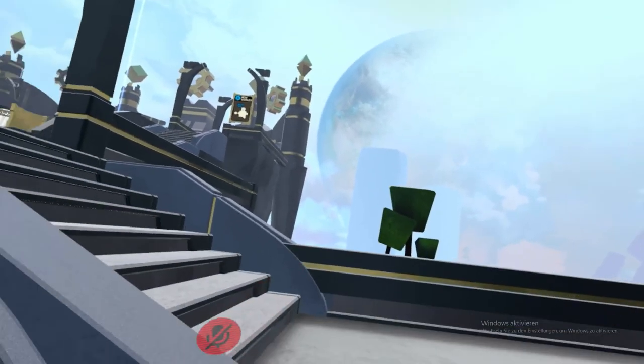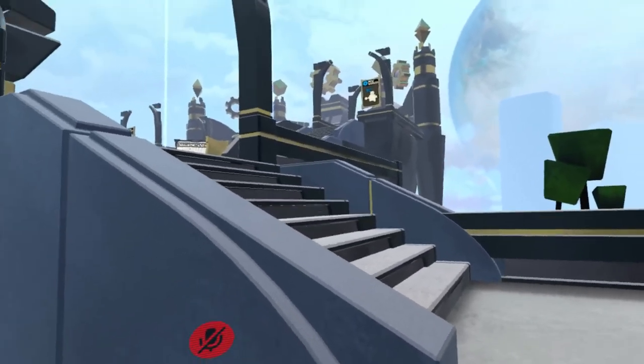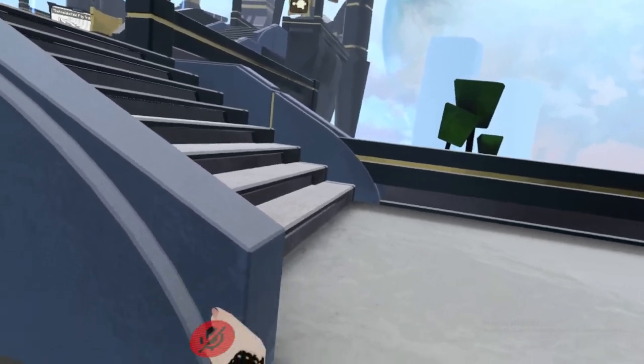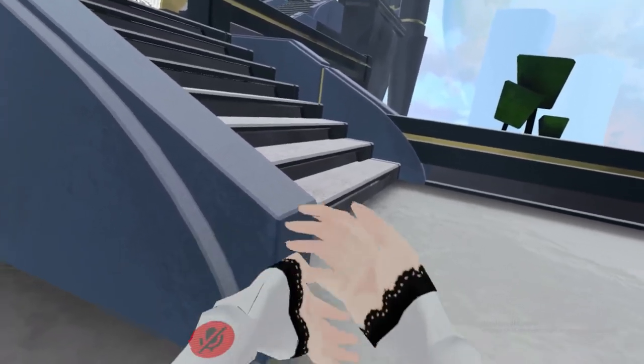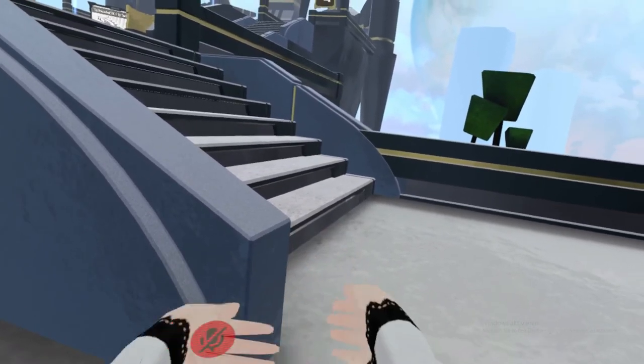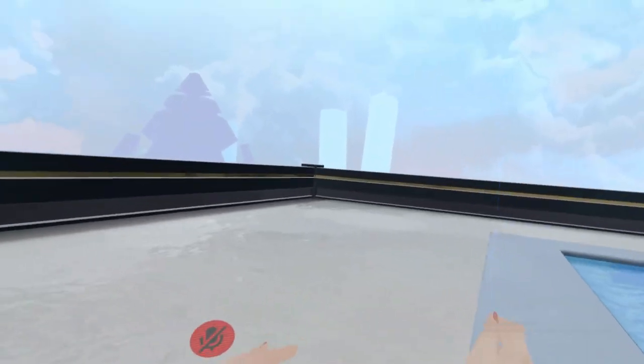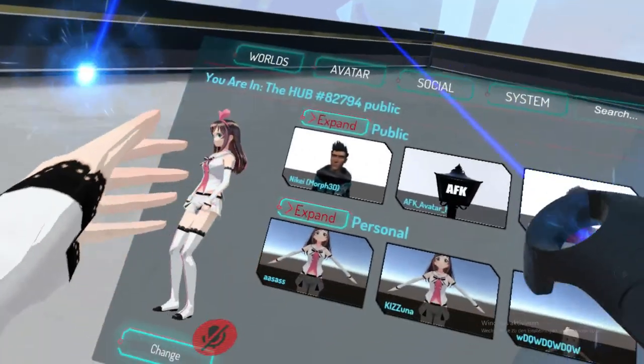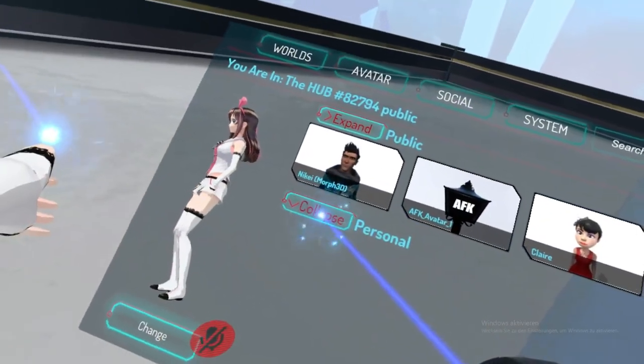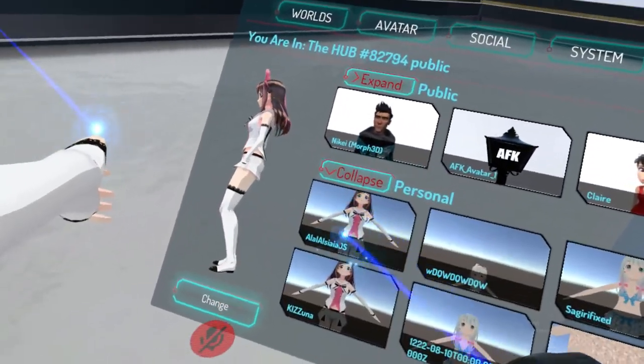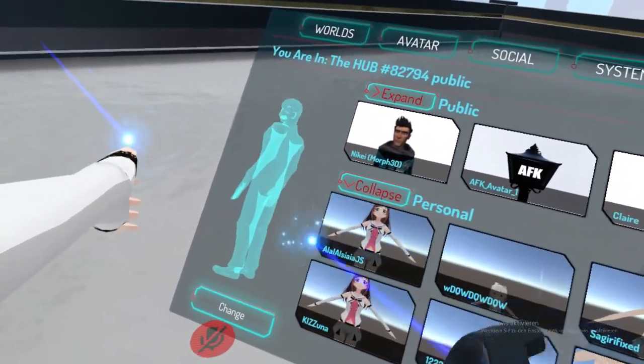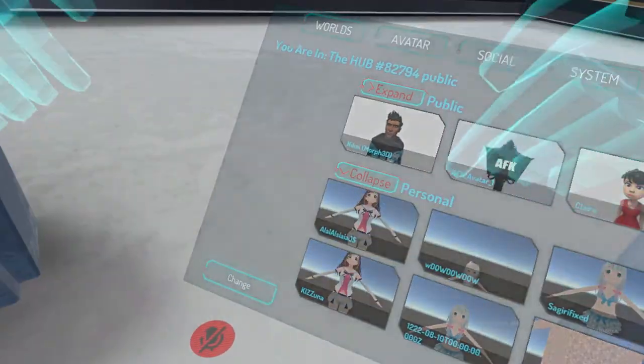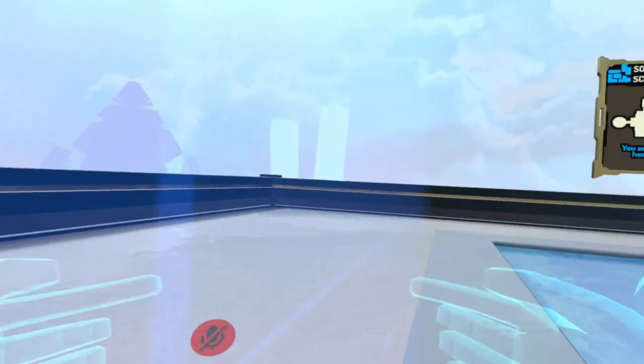Here we are. We select our avatar which we uploaded with the longest name. Here we have it. Press on change.